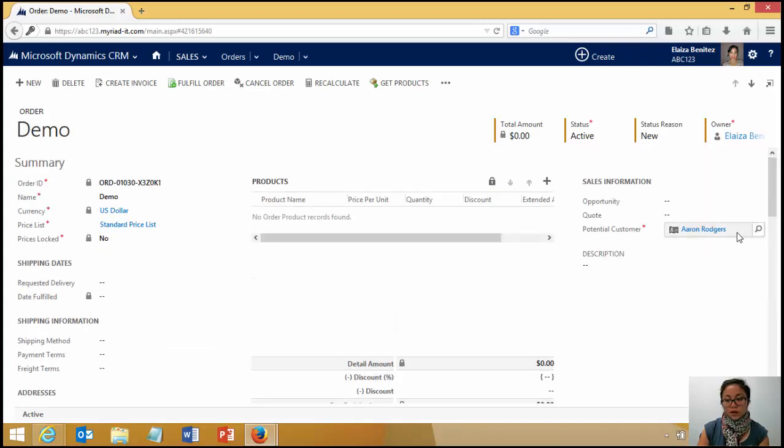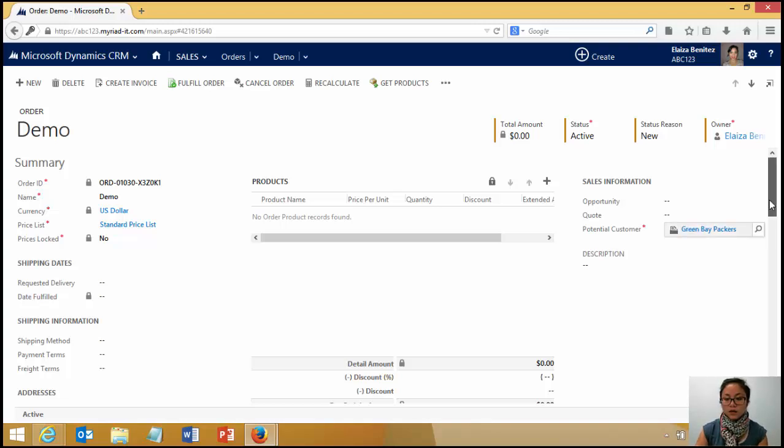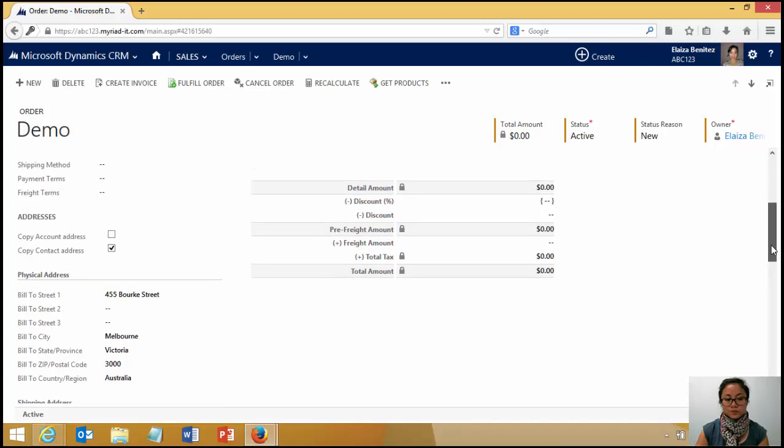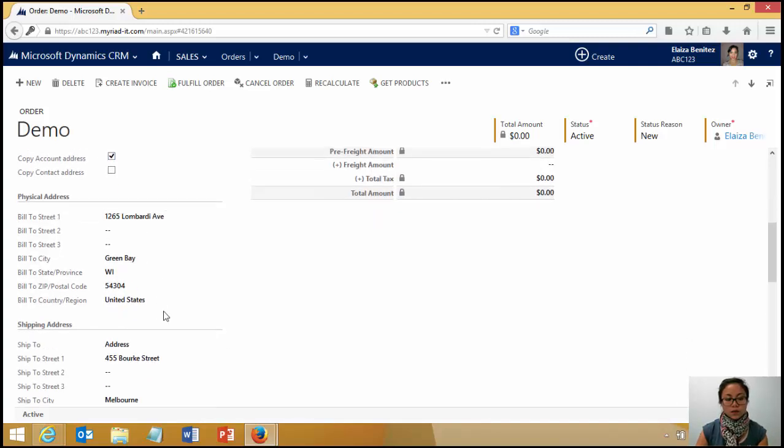And then if the end user also decides to change it back to an account, and they hit save, and then they select the copy account address, it is now going to pull through the address details fields.